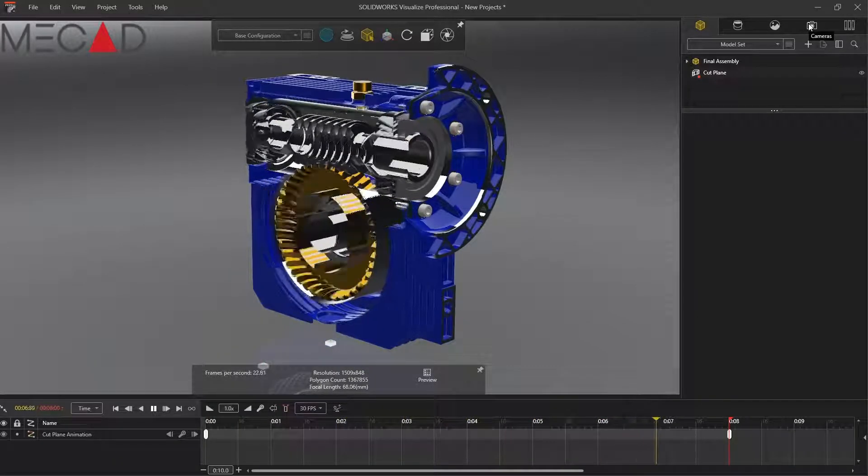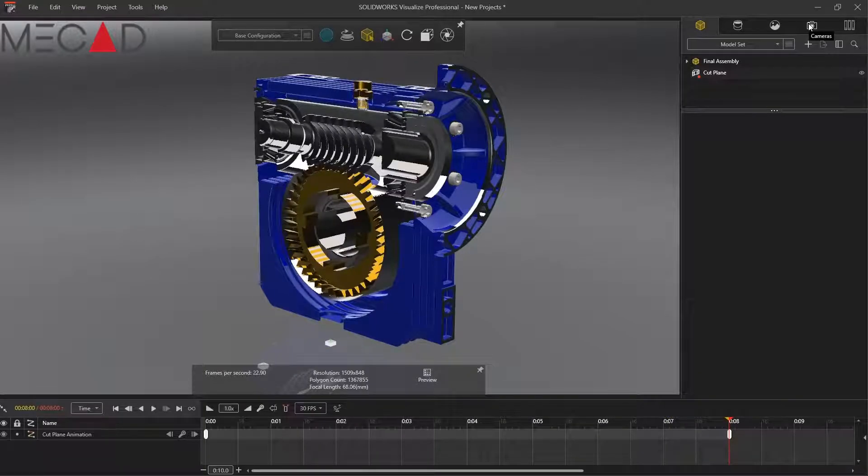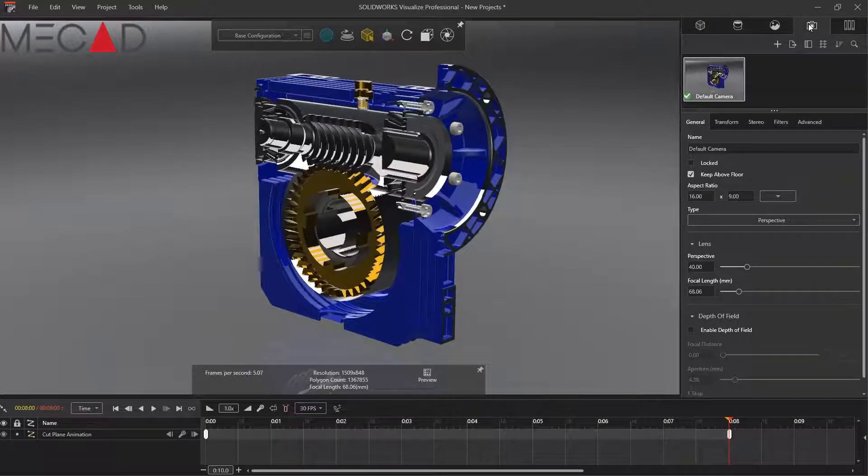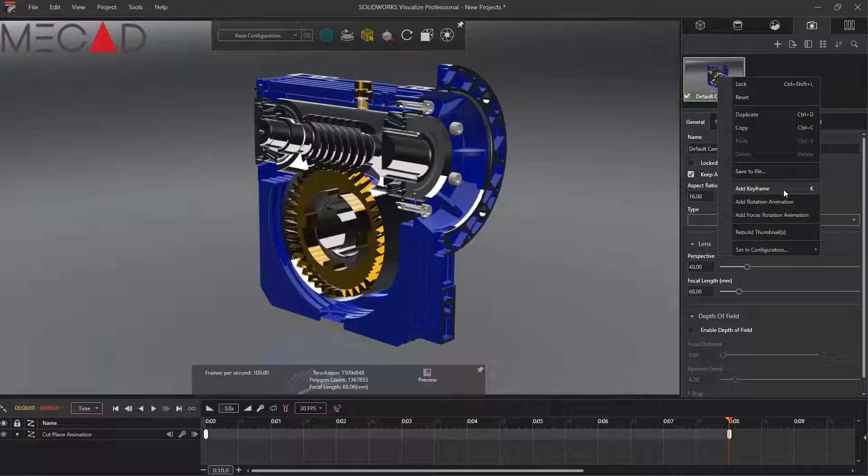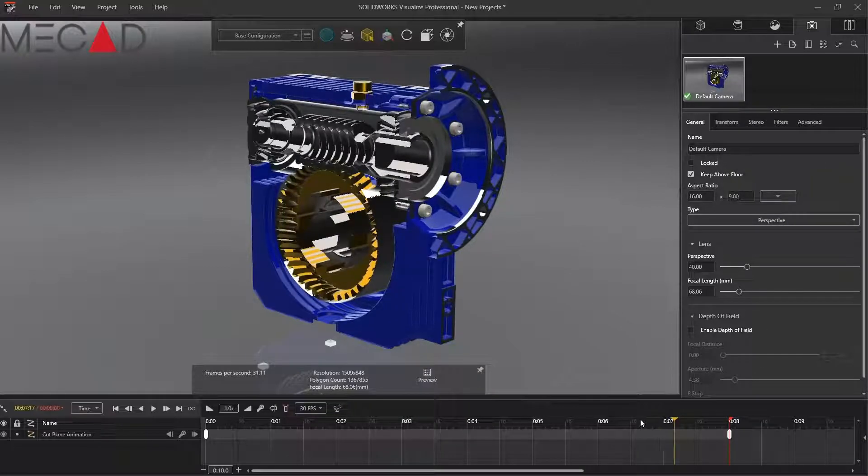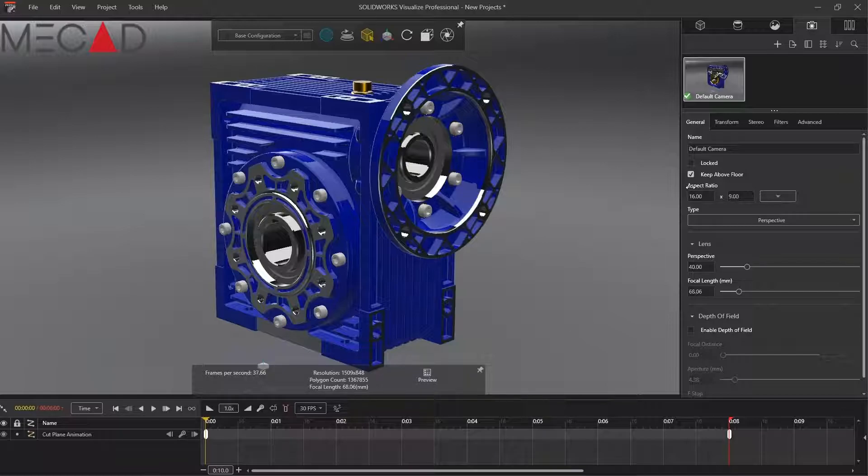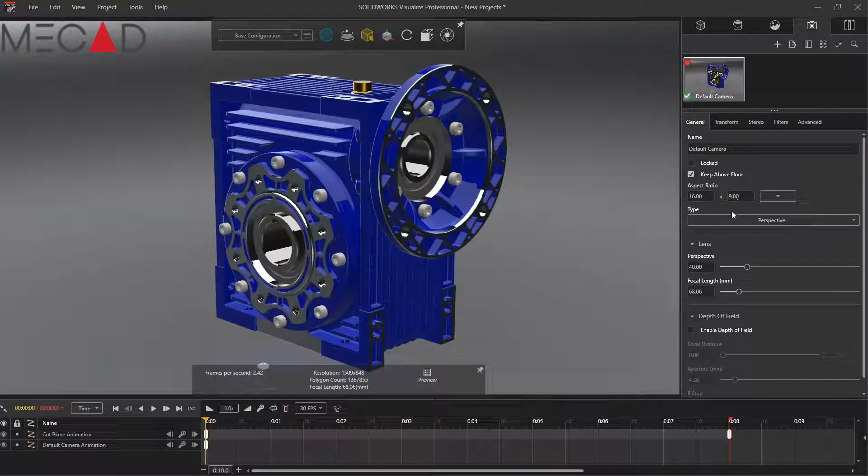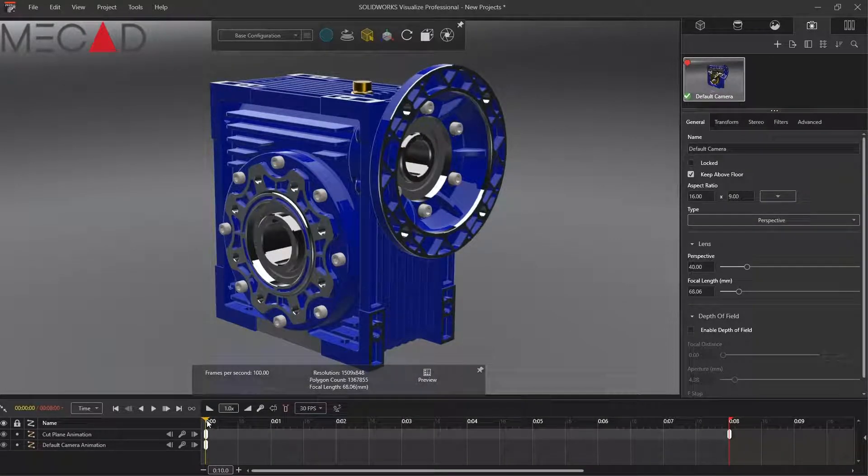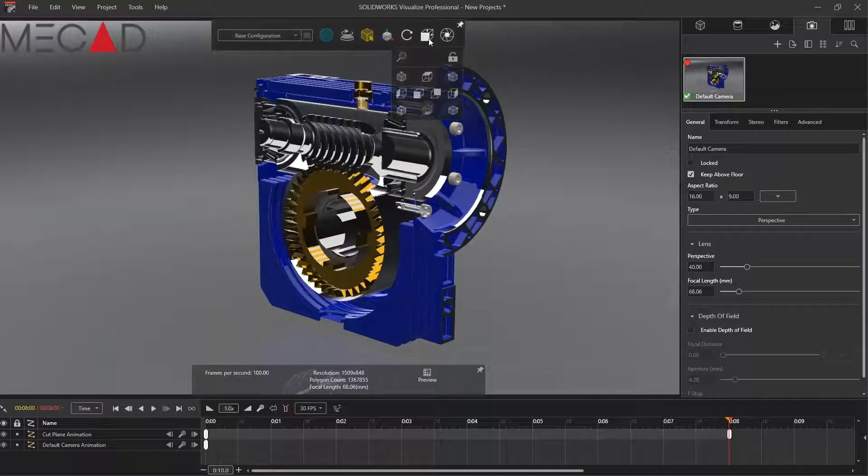Play this with a camera animation and you really get the idea of how this cutting plane can really change the feel of your assembly and how you visualize it to your customers. How to better communicate everything.